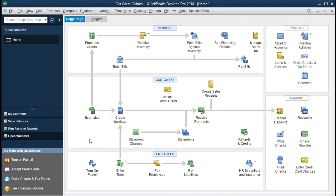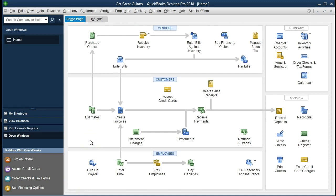Now we're going to work on creating a job for a customer. Jobs can be useful in many different ways. One of the main ways is to apply particular costs to a particular job for a particular customer. So if we have a customer that we are doing multiple jobs for, it could be useful to track the individual jobs individually. When we create the invoice, we can track the information to a particular job. For example, if we were tracking time with a job cost system, we would track that to a particular customer and possibly a particular job, then invoice and apply that time to that job.